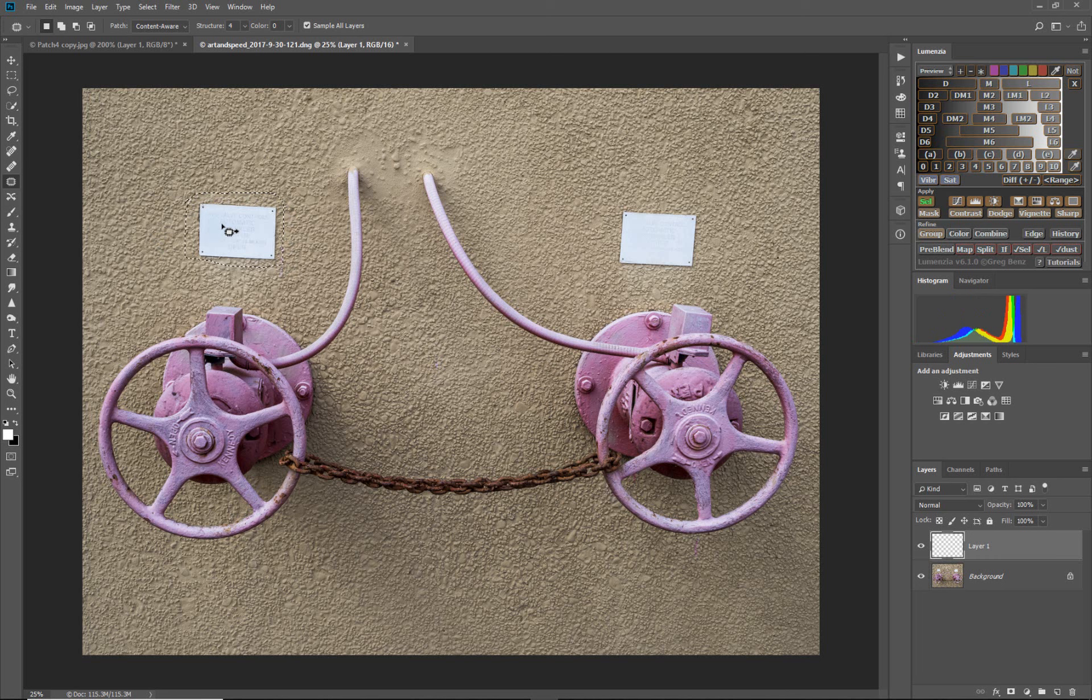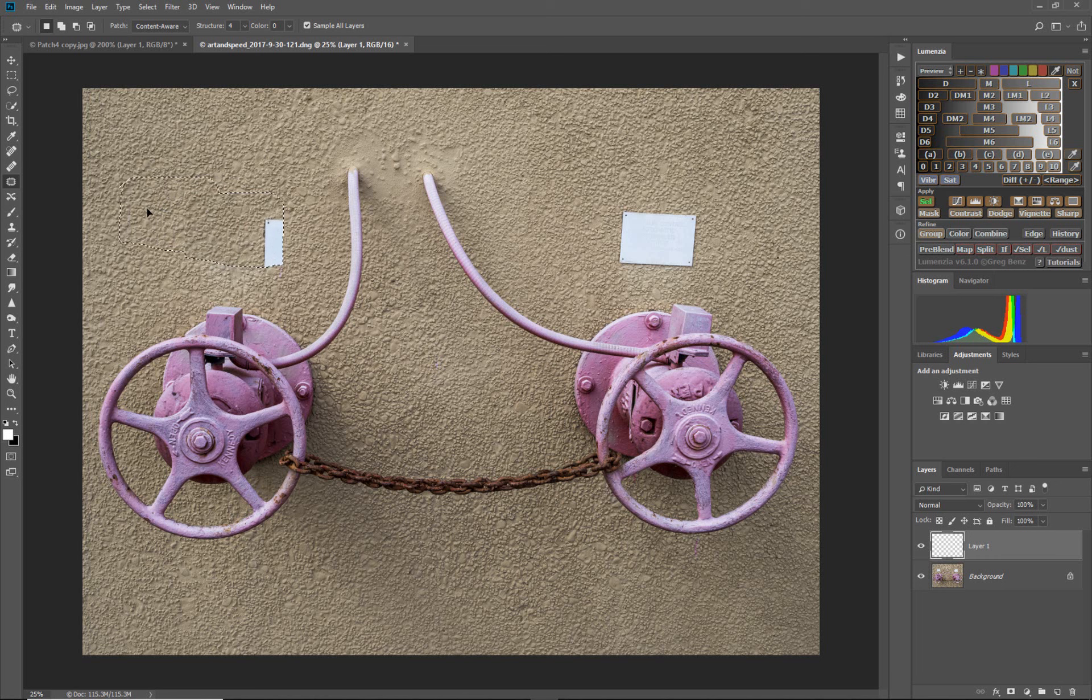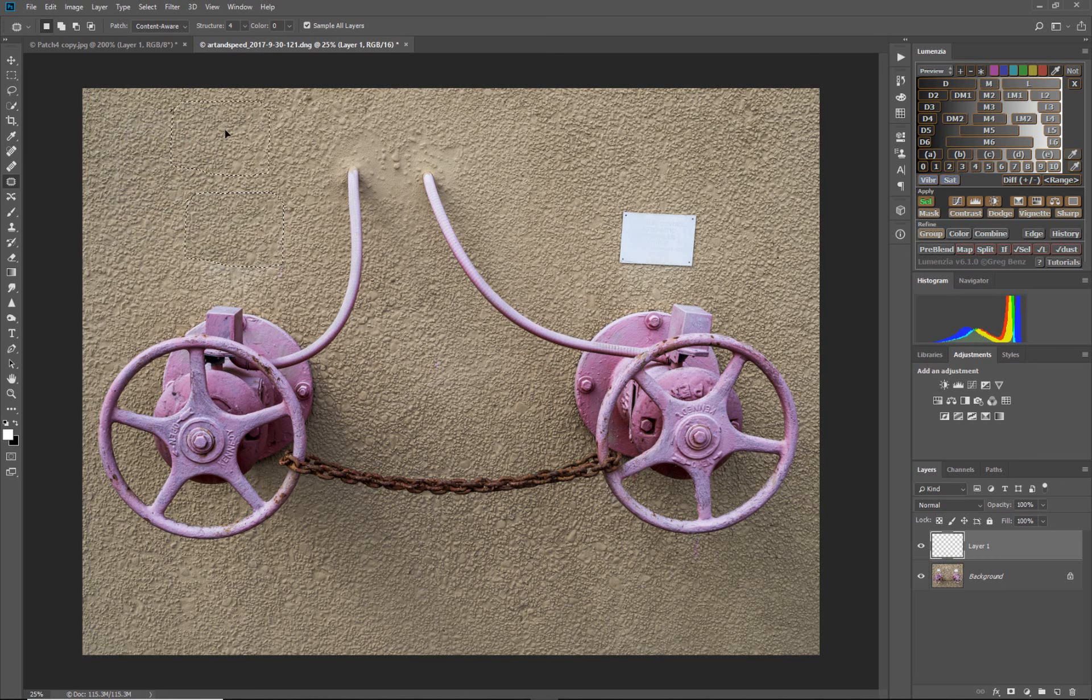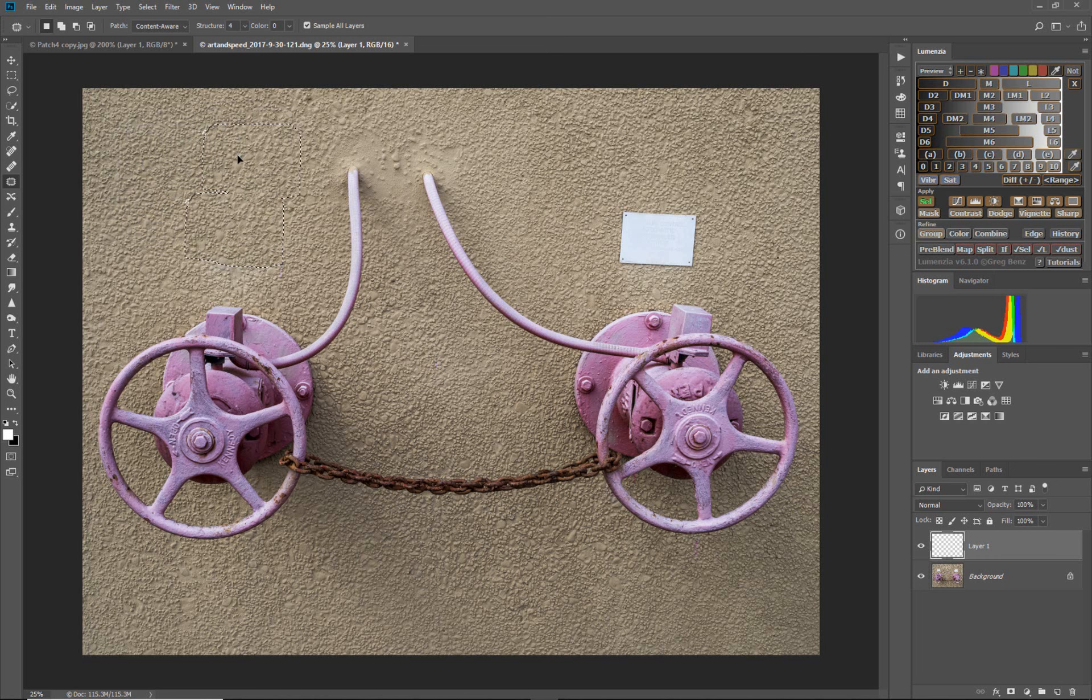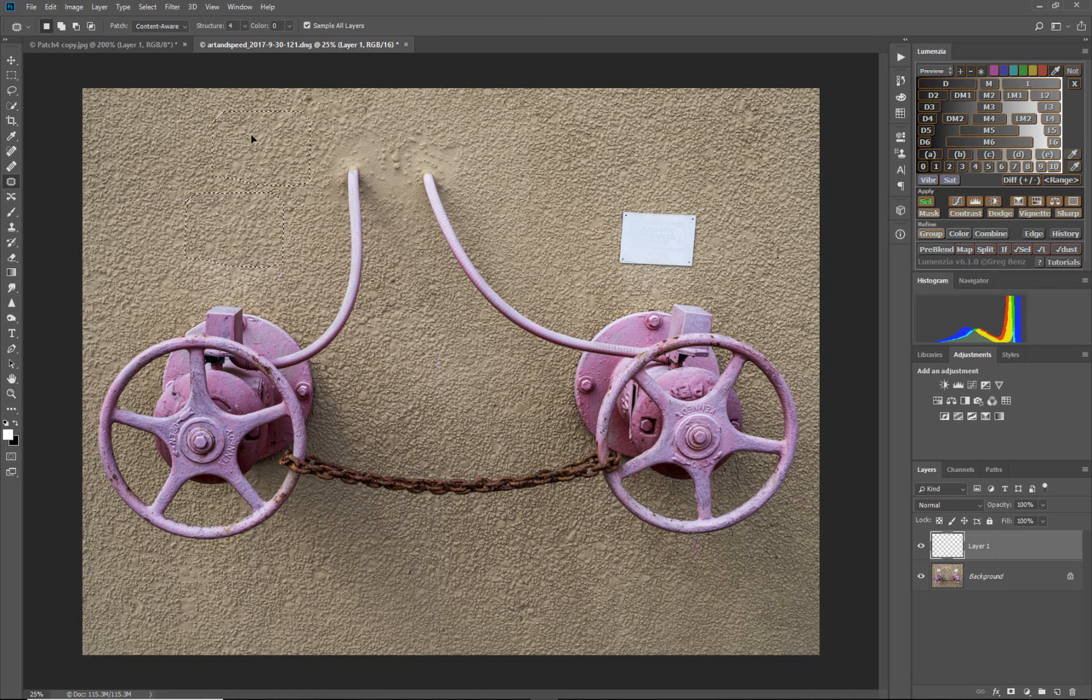Now notice we have this double arrow, double-headed arrow, and that means we can move this piece of the image around to try to find some matching texture that would look good there.